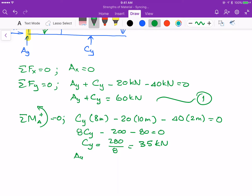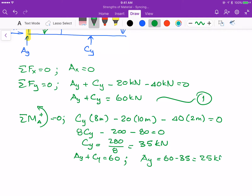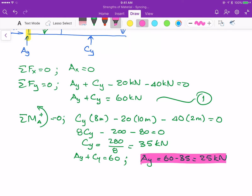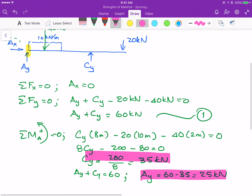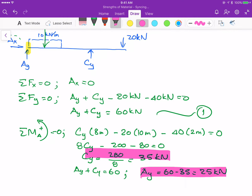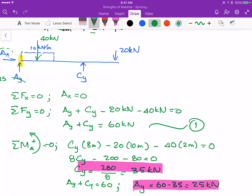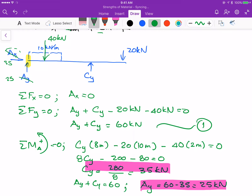Now solving equation 1: AY plus CY equals 60. Substituting CY equals 35 kN gives AY equals 60 minus 35, which is 25 kN. So AY equals 25 kN and CY equals 35 kN.